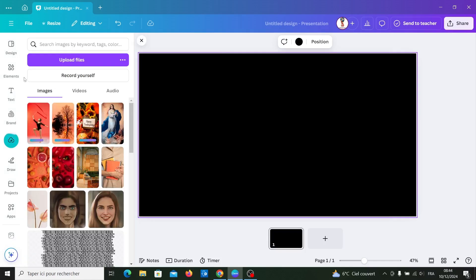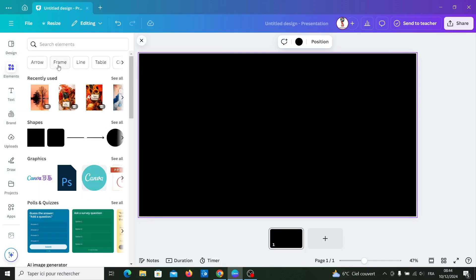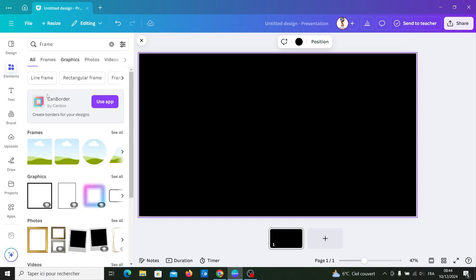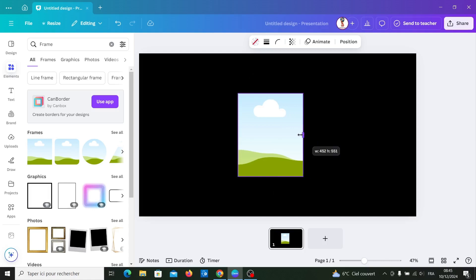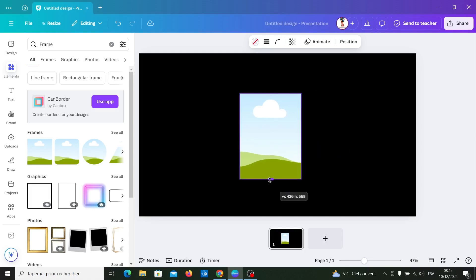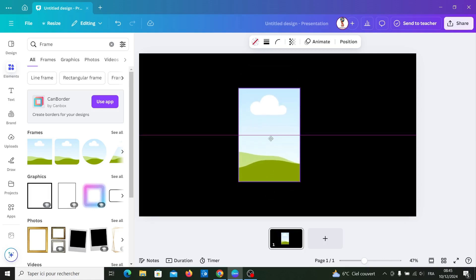Go to elements, choose frame, choose this one, and make it in center.